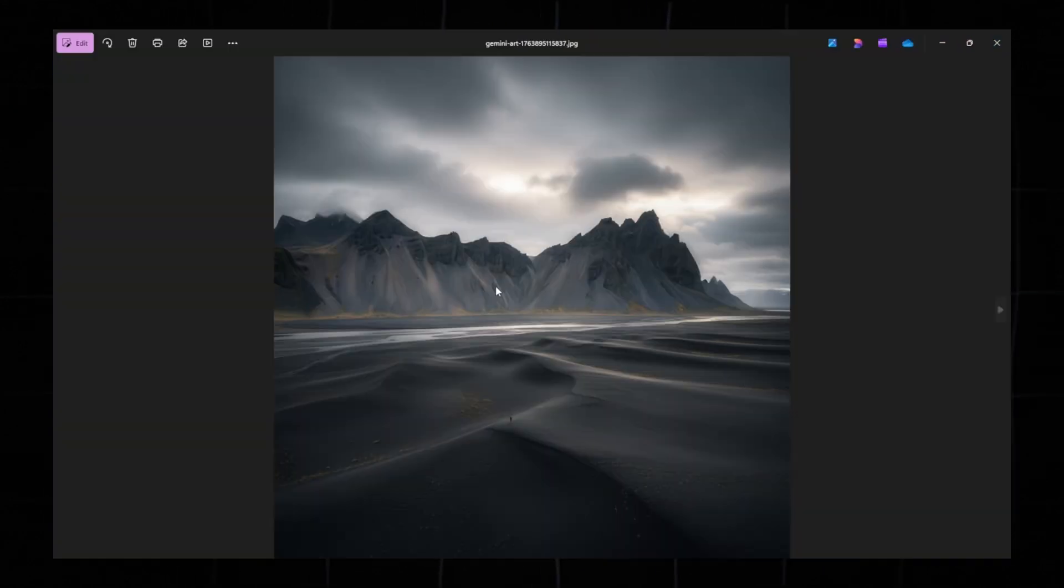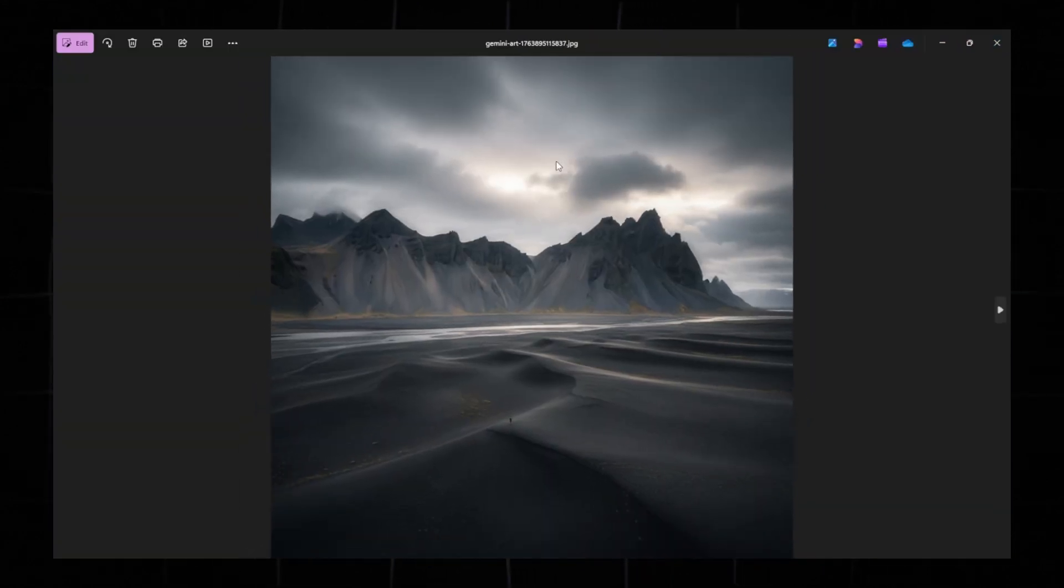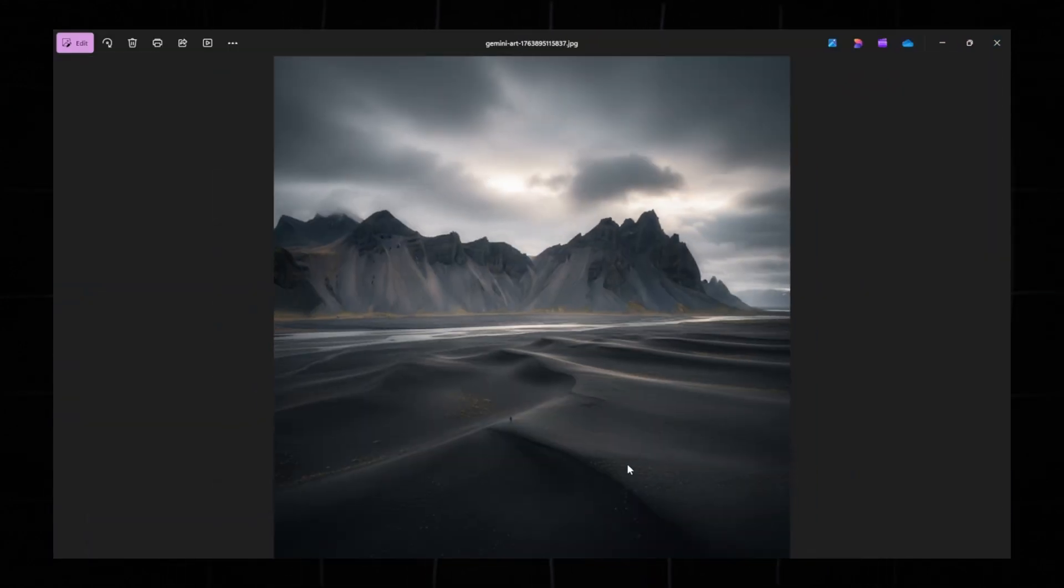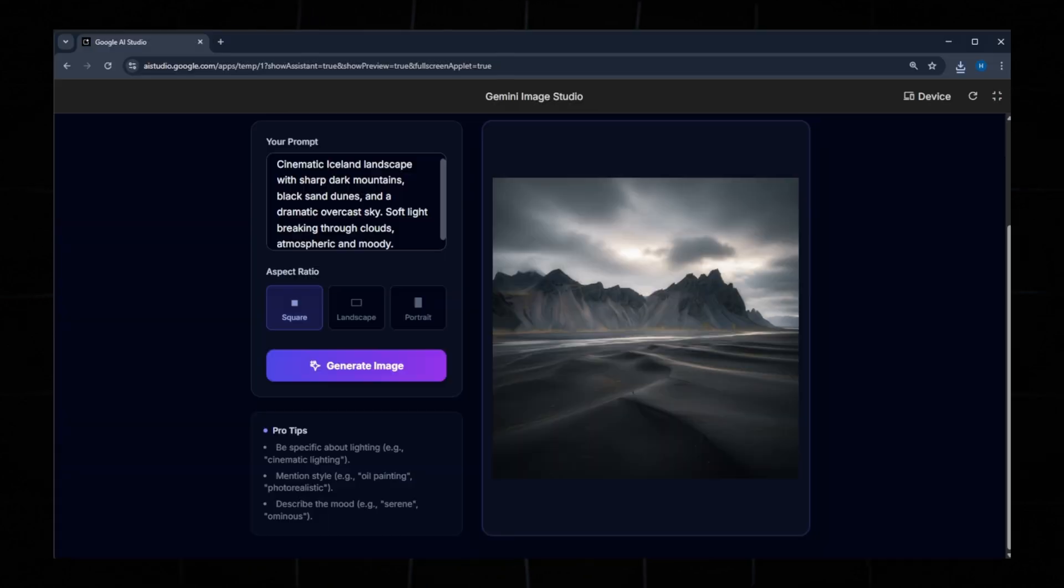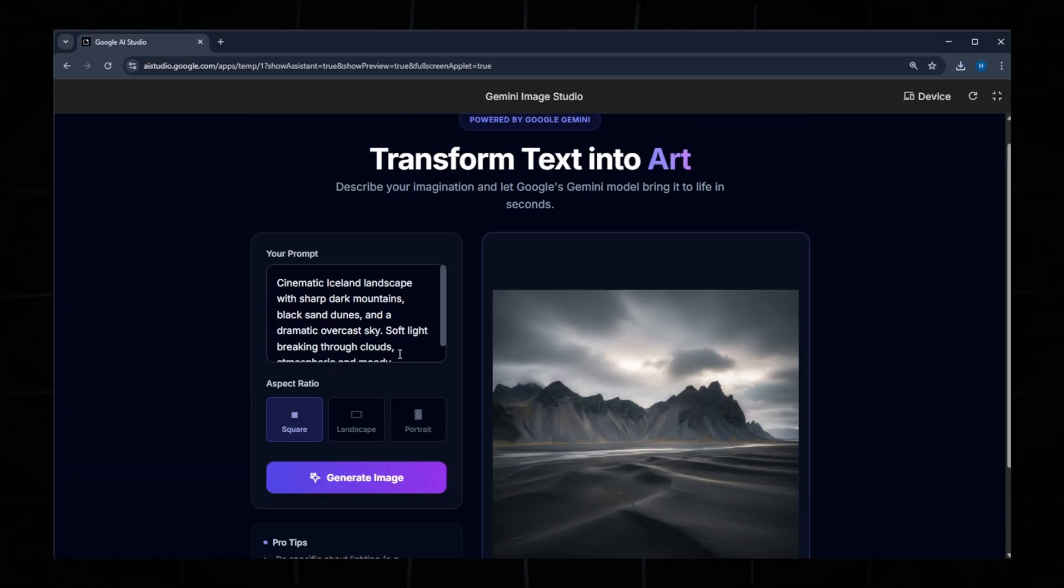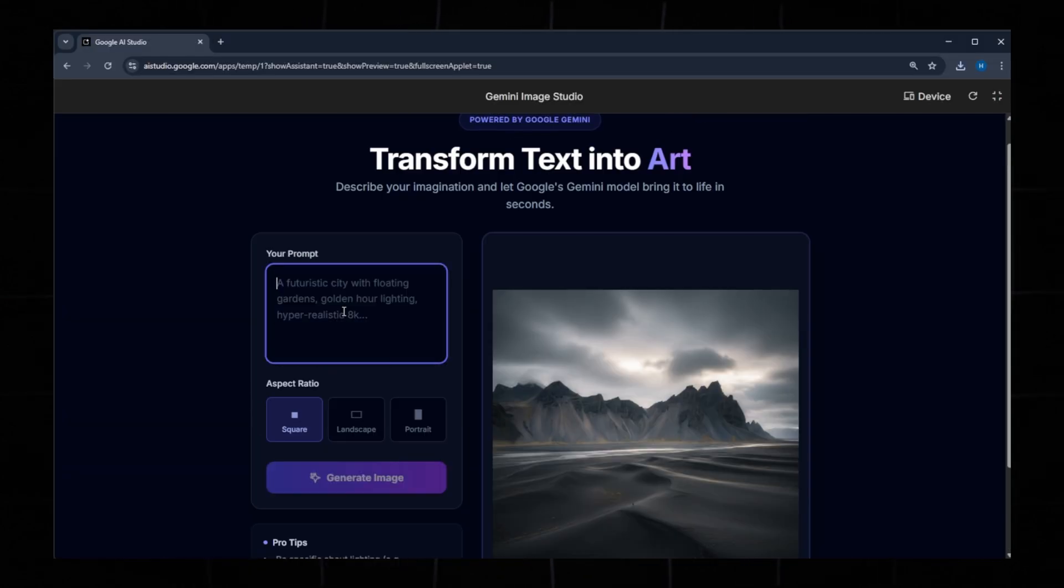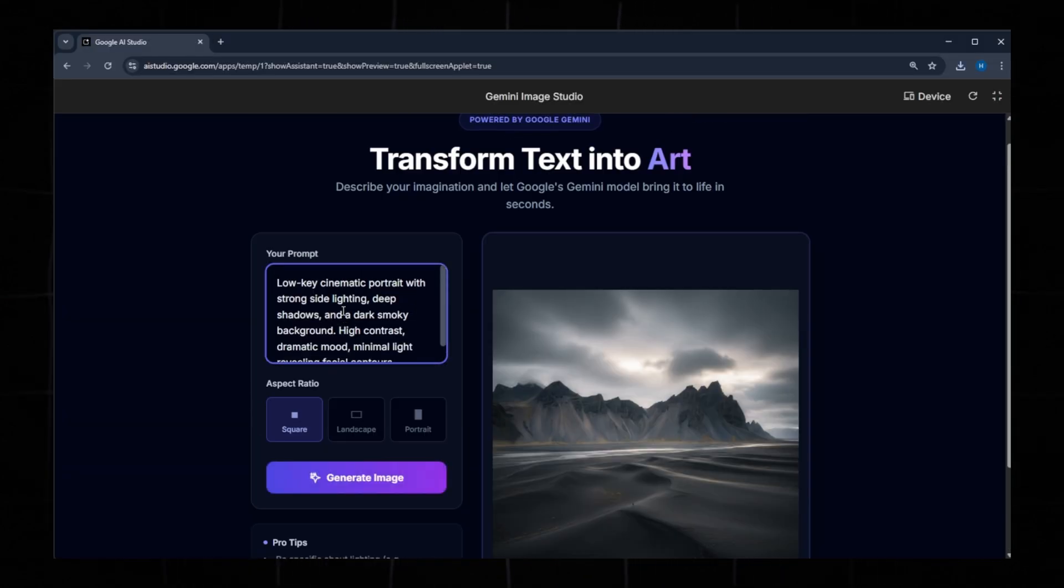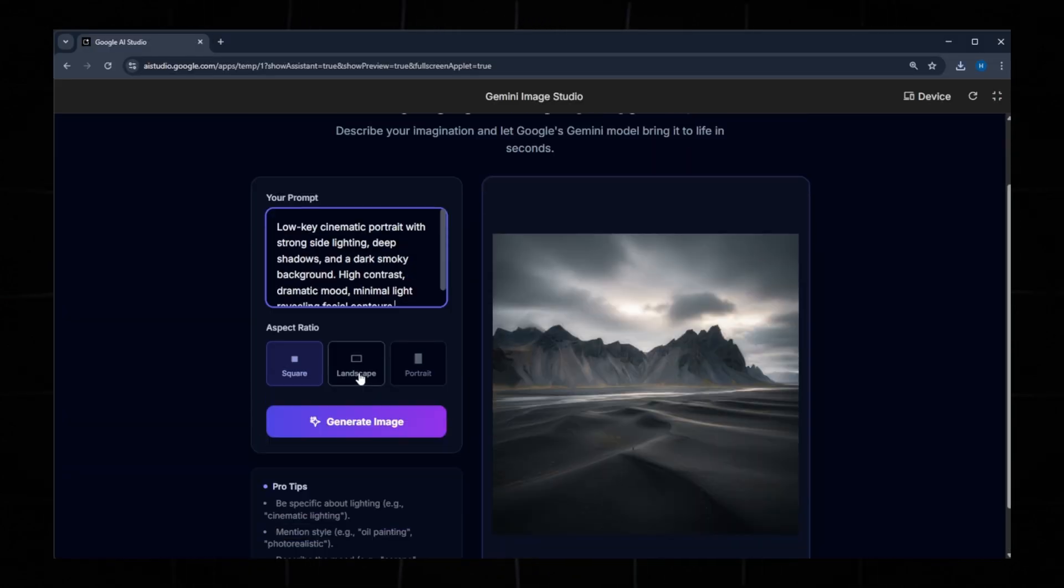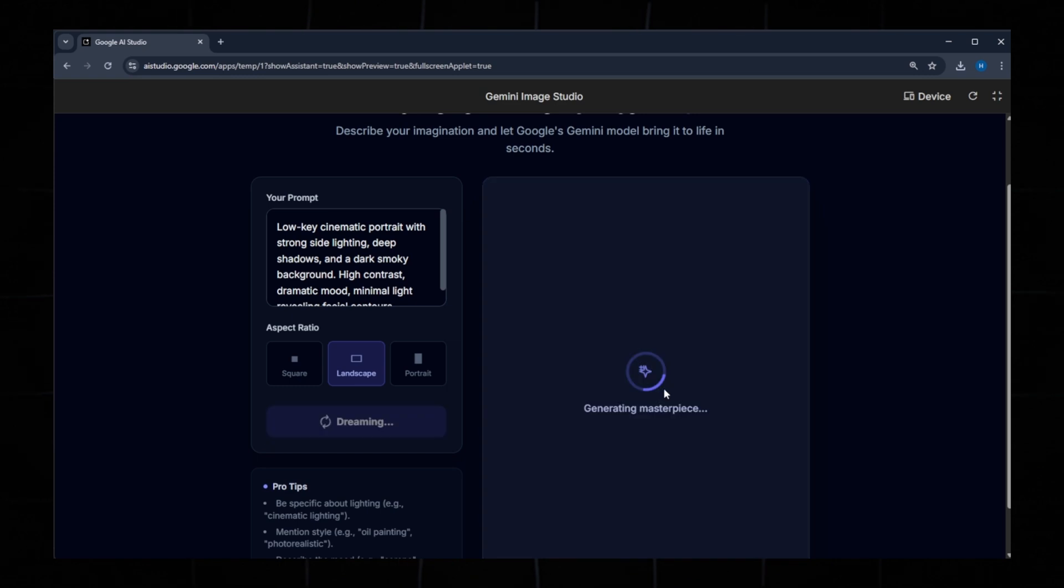If you want to download it, click Download. The image quality is excellent, very high resolution. Now let's clear the text and try another prompt. This time, choose the landscape ratio and click Generate Image again.